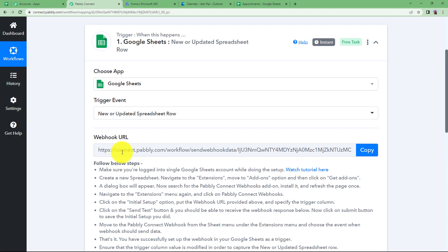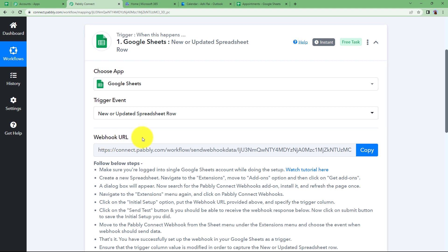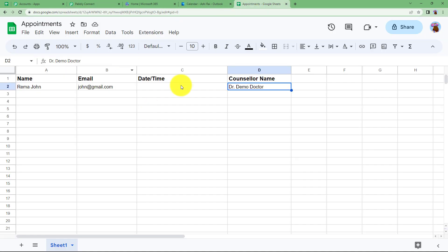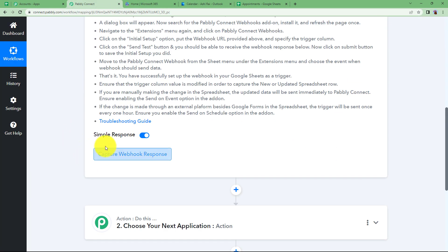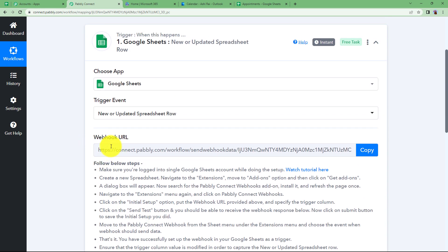An event will then be created in Outlook. Pabbly Connect provides a Webhook URL which is used to connect your trigger application to Pabbly Connect, so that whenever the Google Sheet is updated, Pabbly Connect can fetch that information as a response. Let us learn how to use the Pabbly Connect Webhook URL.